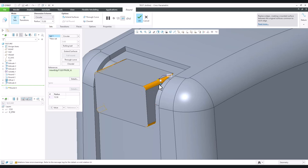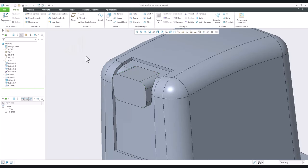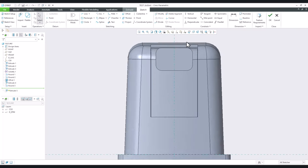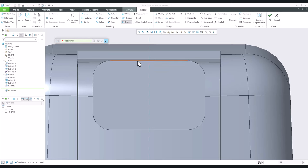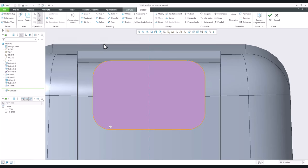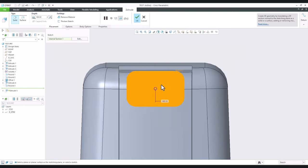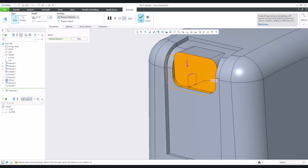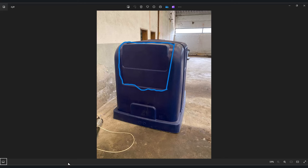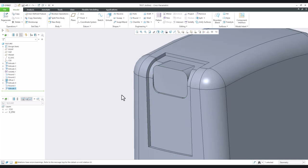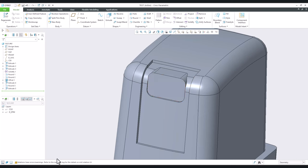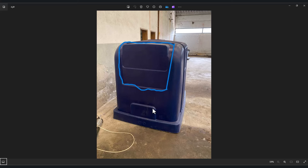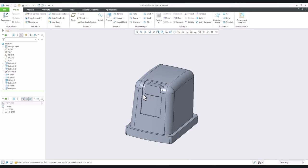Now create a round feature using intent edges, specify the radius for a nicer look. Then for the extrude feature, use 'Project' — not a single line, but all tangent edges. With the Shift button you can select all edges from the surface. Confirm, then choose to remove material slightly — double-check it's a little bit inside. Specify the dimension, and add round features so the shape looks as expected.